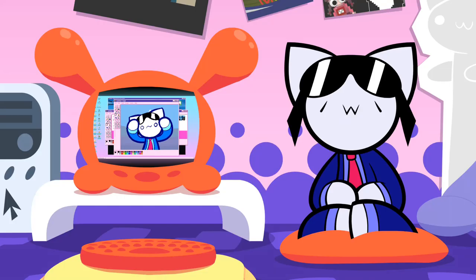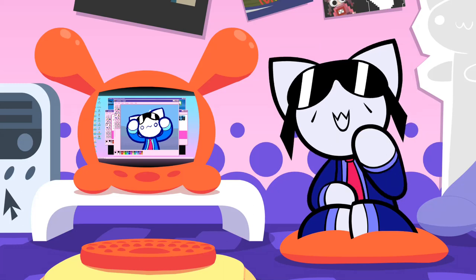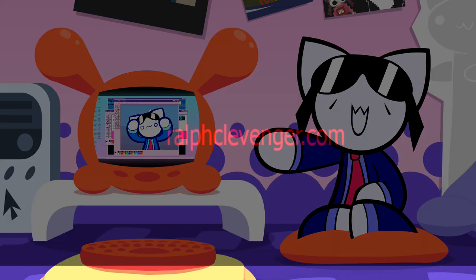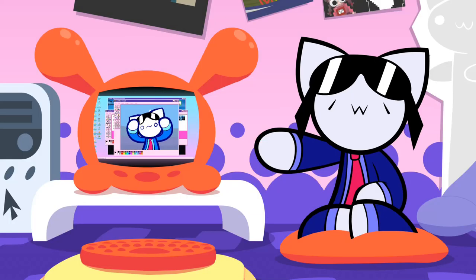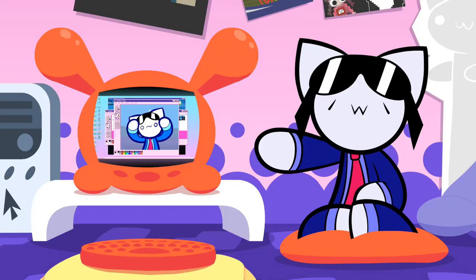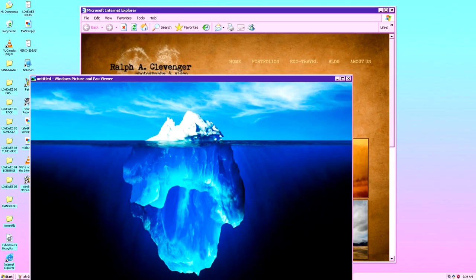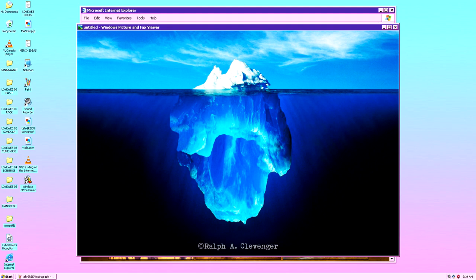We've been talking about icebergs a lot in this video, but did you ever wonder where the iceberg photograph itself comes from? Literally nobody wondered that. Well, ralphclevenger.com is the website of the photographer who took the picture. You can find the original iceberg photo in all its glory. It's from 1997, and it was actually the first of its kind — an iceberg showing little at the top but showing a lot more underneath the surface. That's why it's so popular!